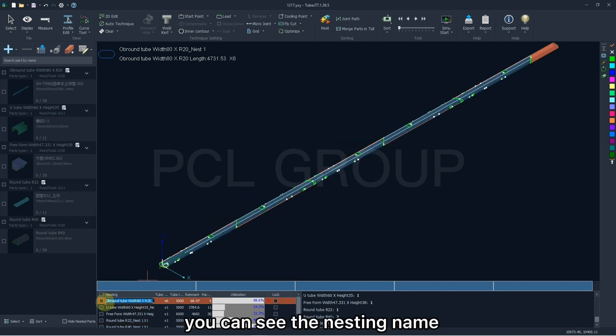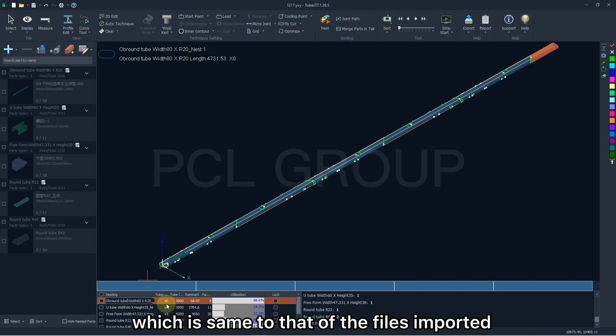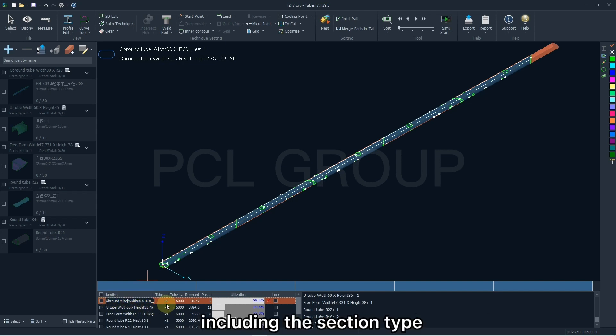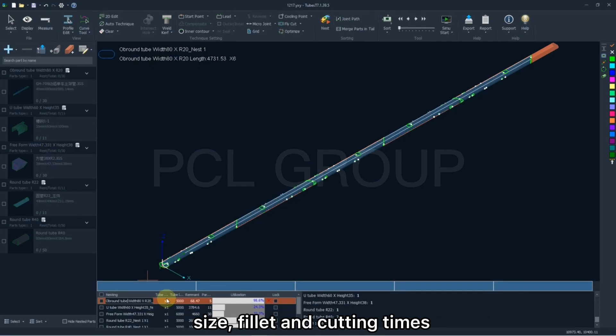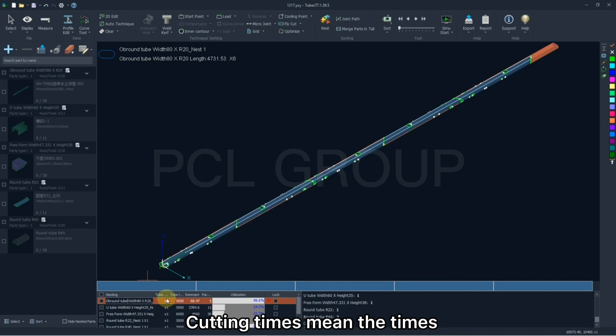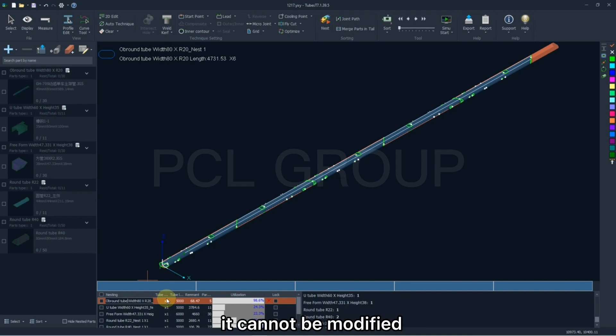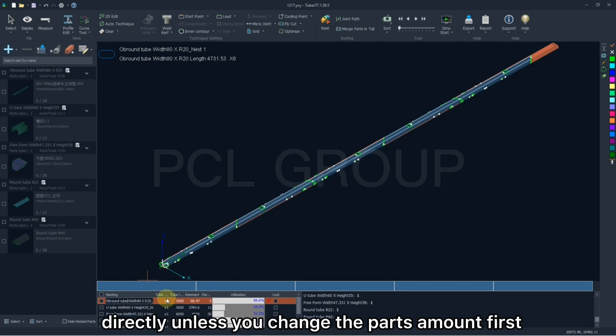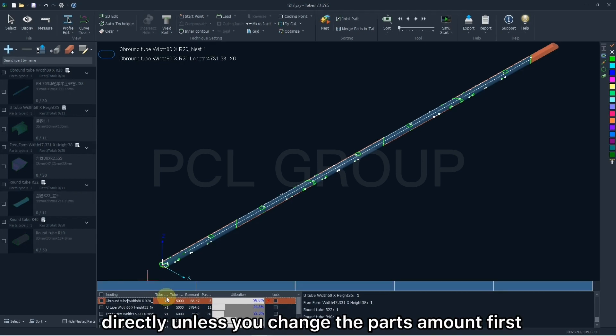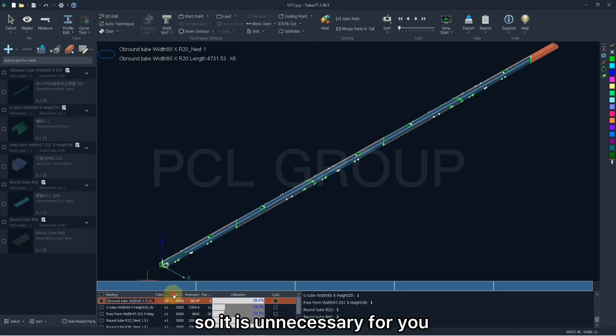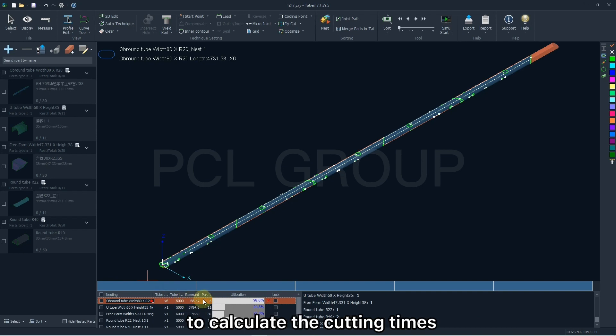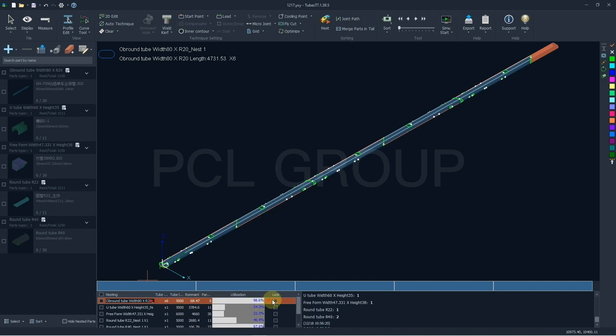And here you can see the nesting name, which is same to that of the files imported, including the section type, size, fillet, and cutting time. Cutting time means the time the parts will be machined. Theoretically, it cannot be modified directly unless you change the parts amount first. So it is unnecessary for you to calculate the cutting time of the nesting result by your own.